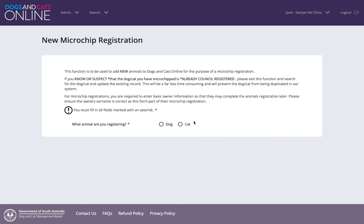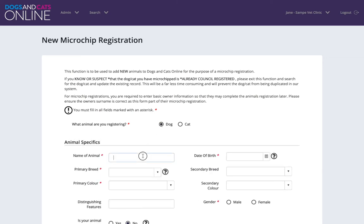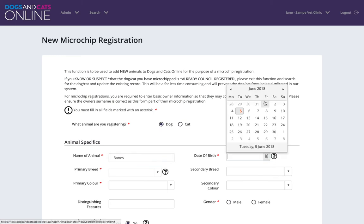In this example, our animal has not been registered with a council before, and so we continue by selecting an animal type. In this case we have a dog.